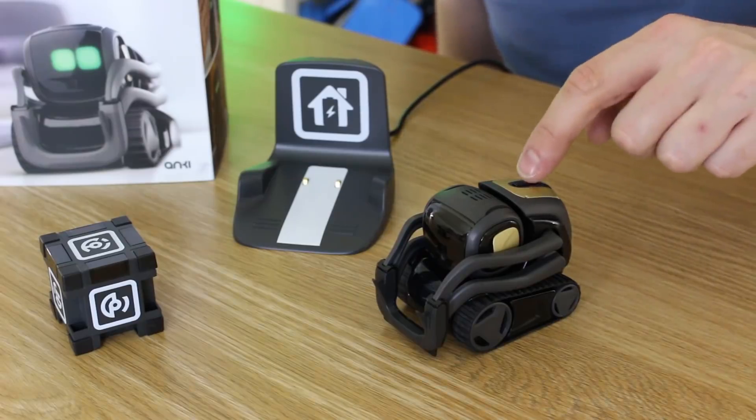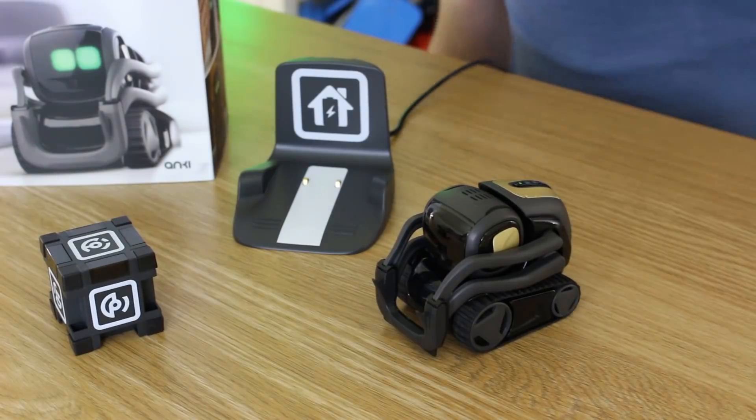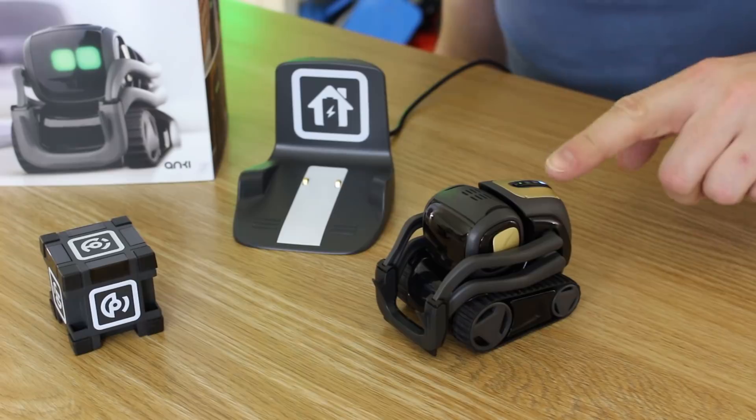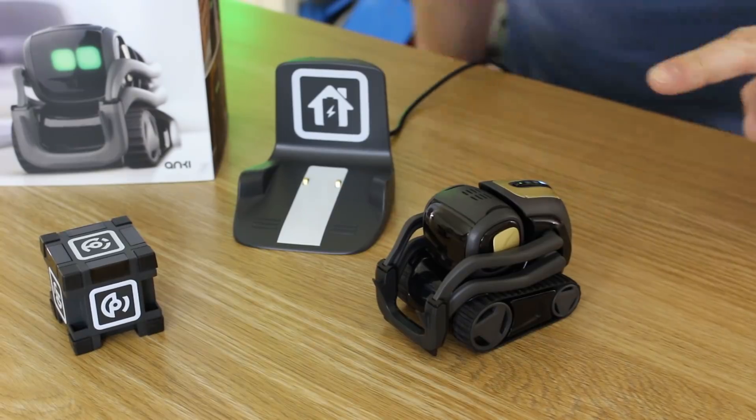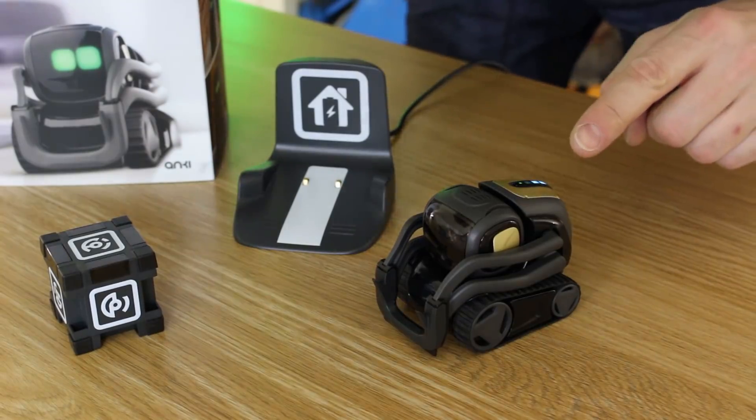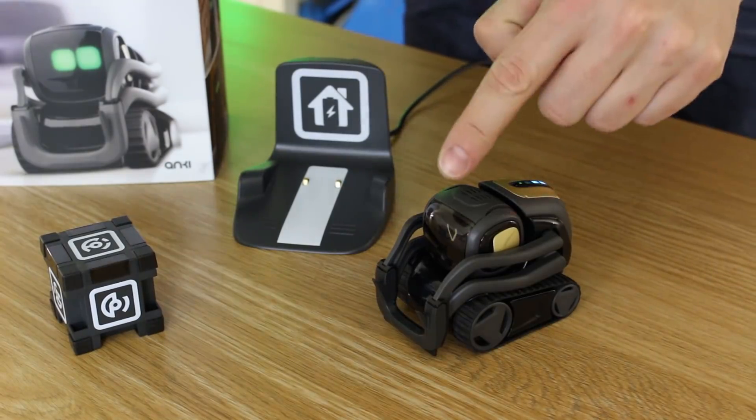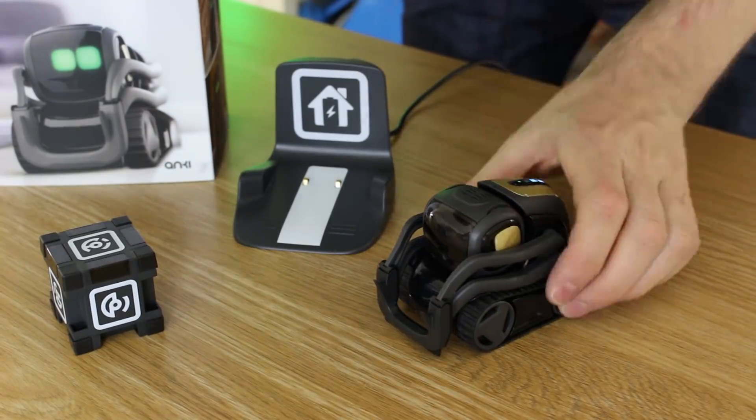Right, let's power him up. Some lights appearing on his back, and he's got a V on his little screen there.